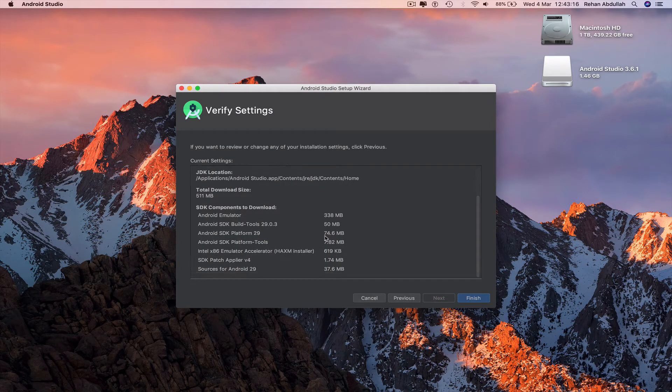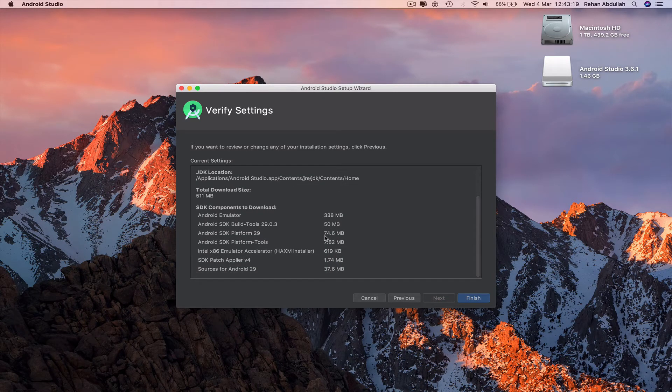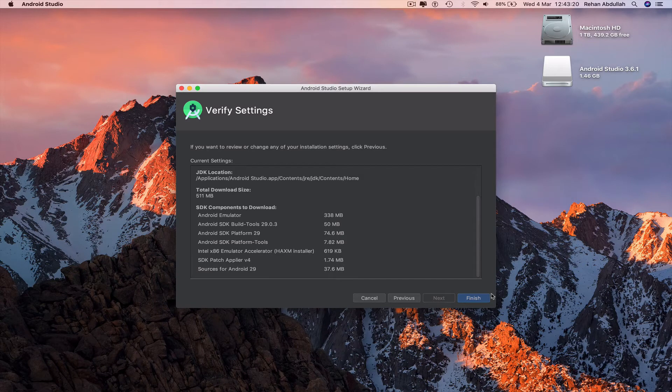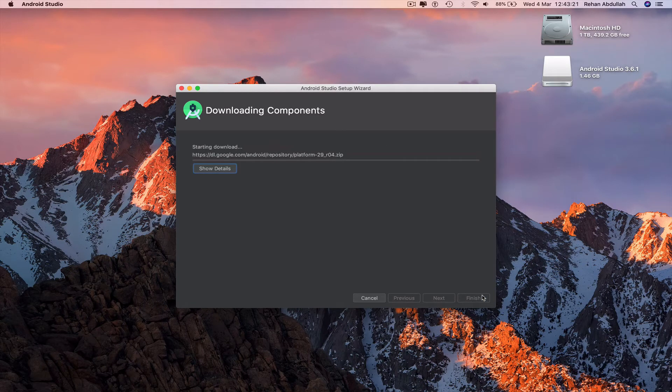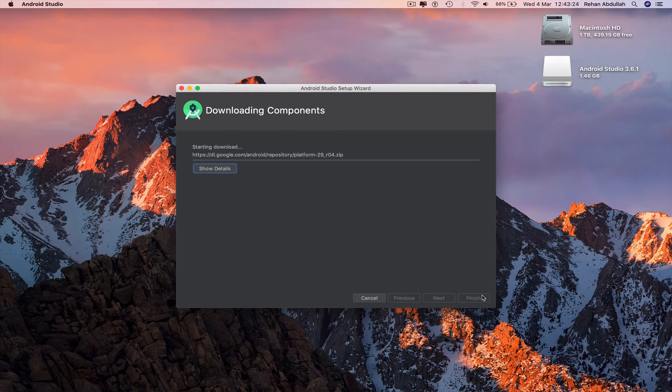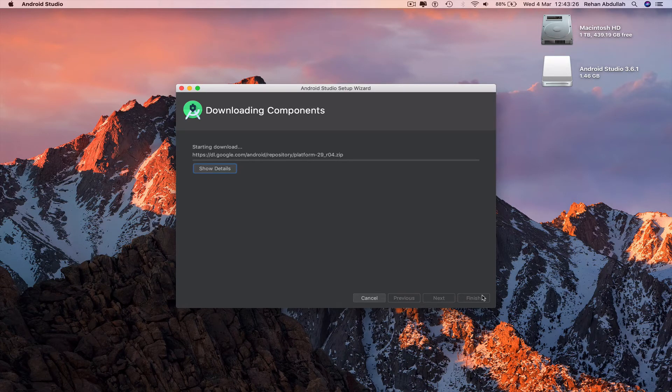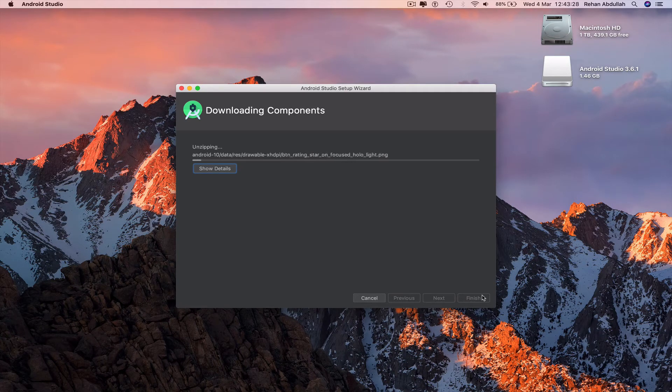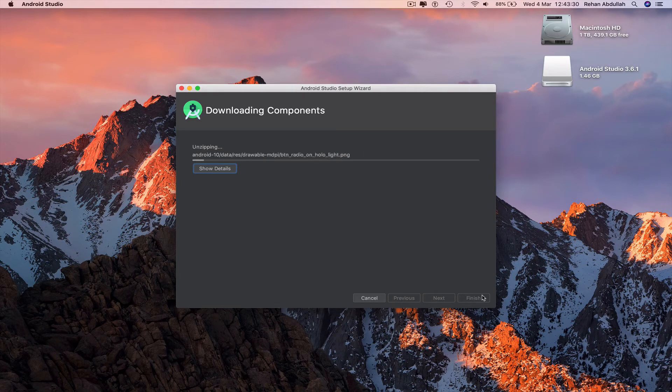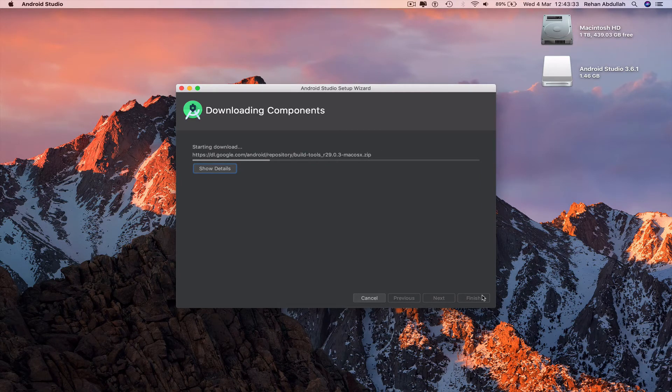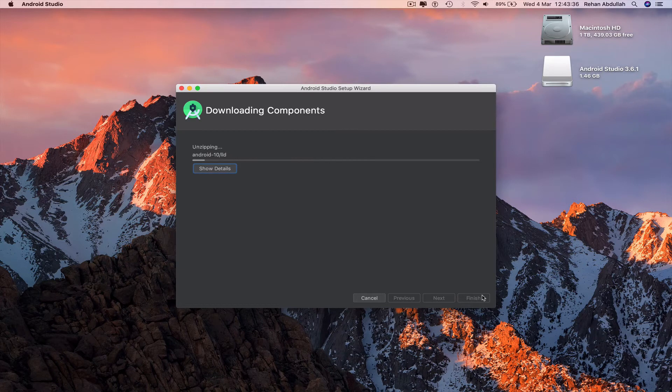We can install all of these if required. Click on finish for all the additional downloads to be installed on your computer to be a part of the bigger package for Android Studio.